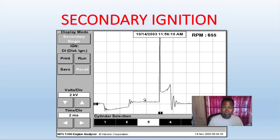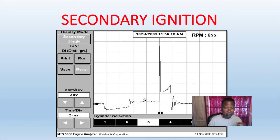The dwell section is when the points — or the ICM or PCM — is grounding out the coil for current to flow. The ICM and PCM replaces the points; there are no more points. So when it grounds out that primary circuit, current starts flowing. This section here is the current limiting section, and this is when it turns on.